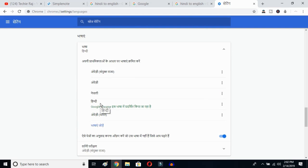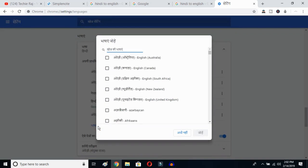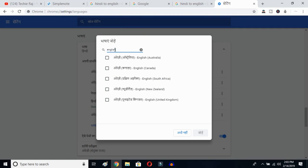This is the Add Language button. Once you click here, you'll get all the languages available on your Google Chrome. What you have to do is type 'English' and then you can select whichever English variant you prefer — English Australia, Canada, South Africa, New Zealand, United Kingdom.